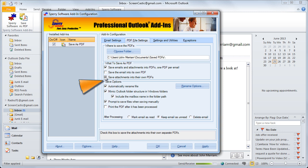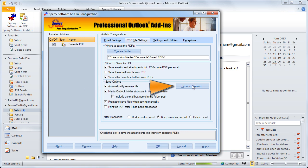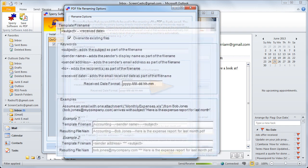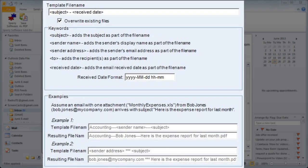The Save Options allow you to control how the files are renamed if at all. If you click on the Rename Options button you'll see some of the template options that are available to you.